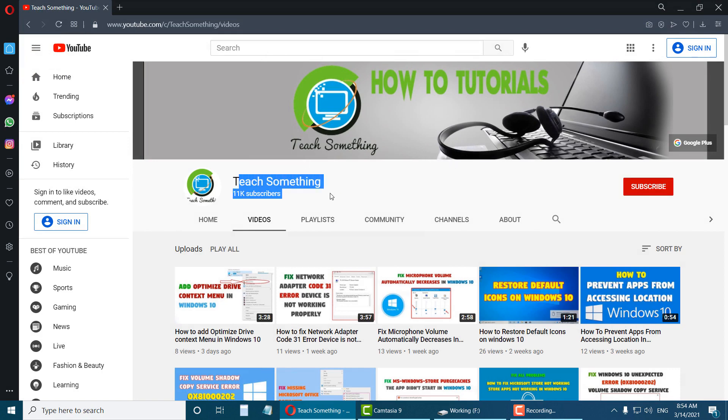Thank you for watching and please subscribe my YouTube channel.